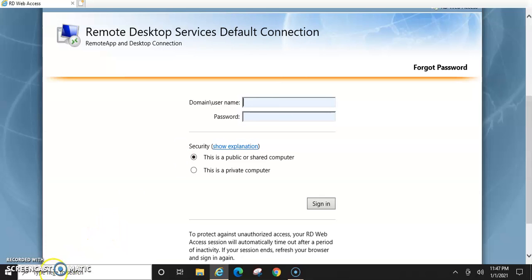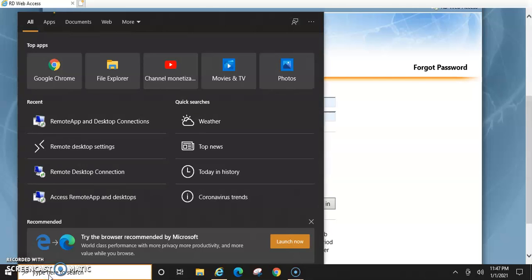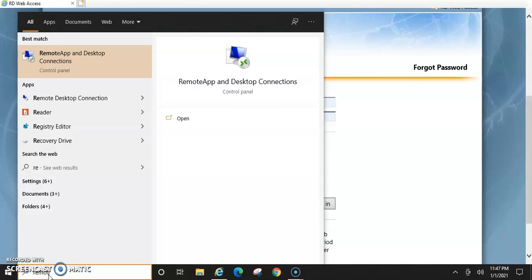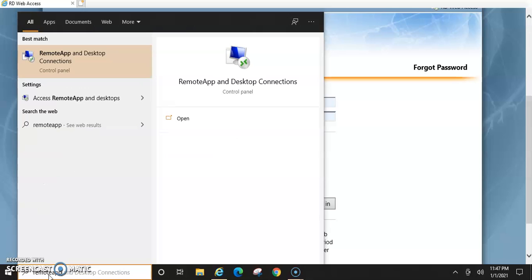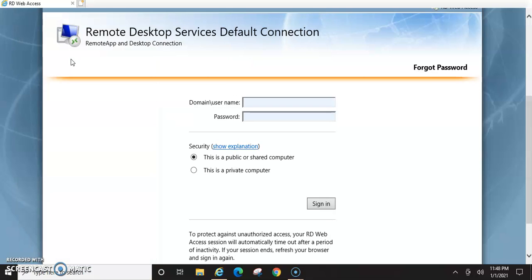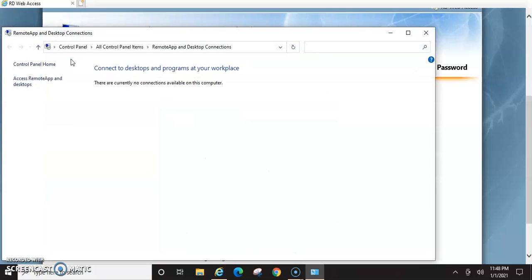What I'm going to show you is how to use remote app and it's already pre-installed on all computers pretty much. Most people are using 7, 8, and 10. So if you are, just type in remote app and then you'll see that pop up and then you can click access remote app.